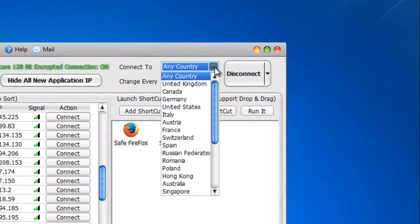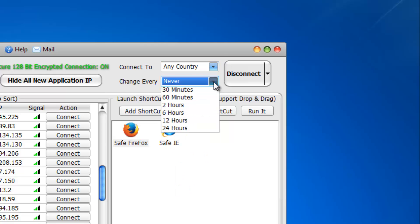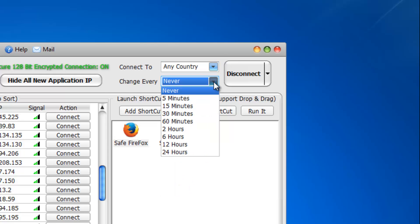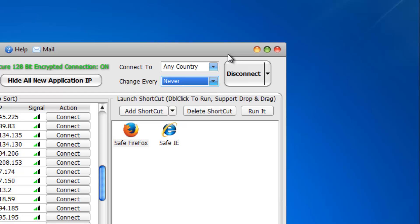Here you can select the country IP and set a time interval to keep changing your IP automatically after a specific period of time.